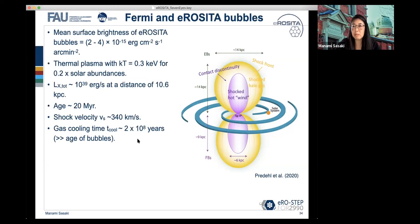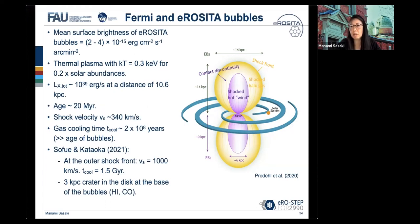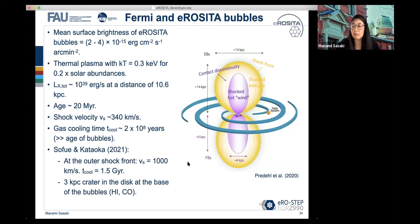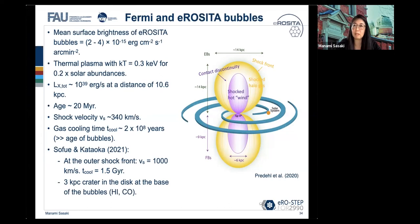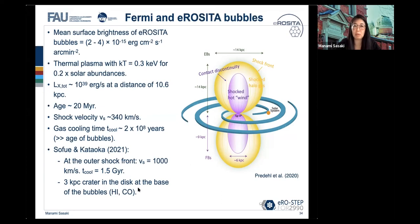Shortly after we published these results, Kataoka and collaborators showed that not only do their calculations support the idea of a galactic center outflow, but they also find a crater in the galactic disc in the distribution of cold gas — the atomic and molecular hydrogen — where you see the base of this outflow.